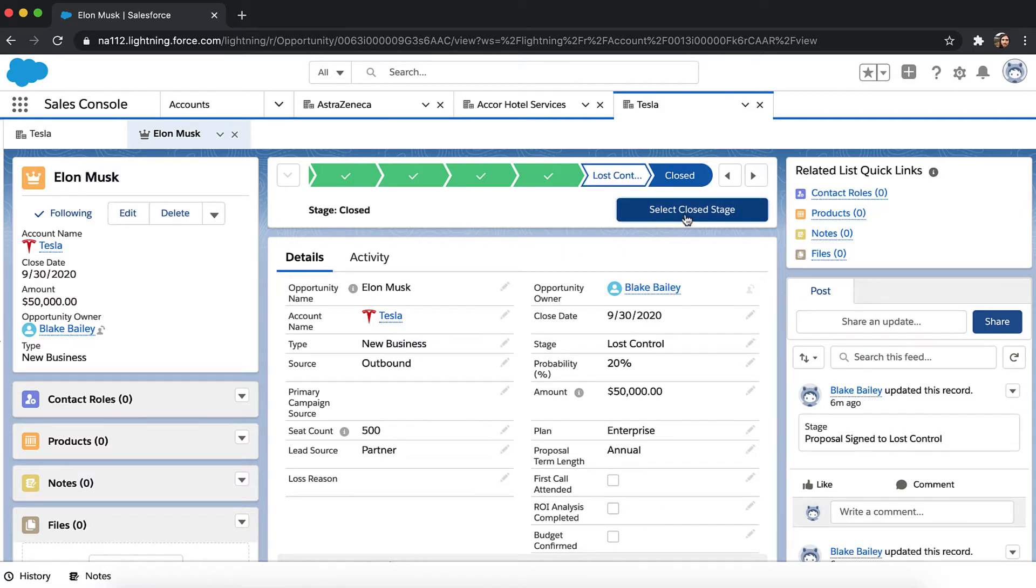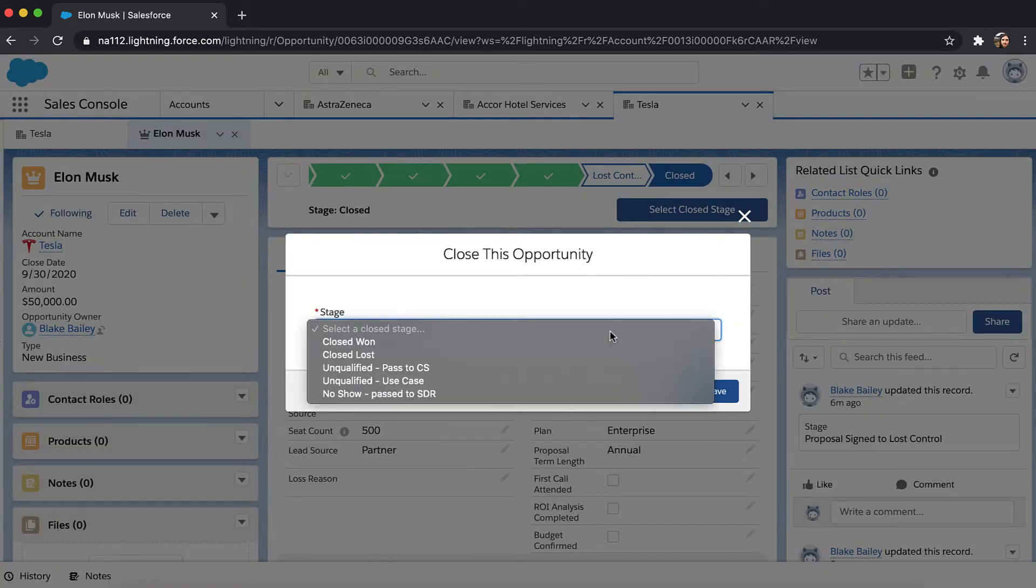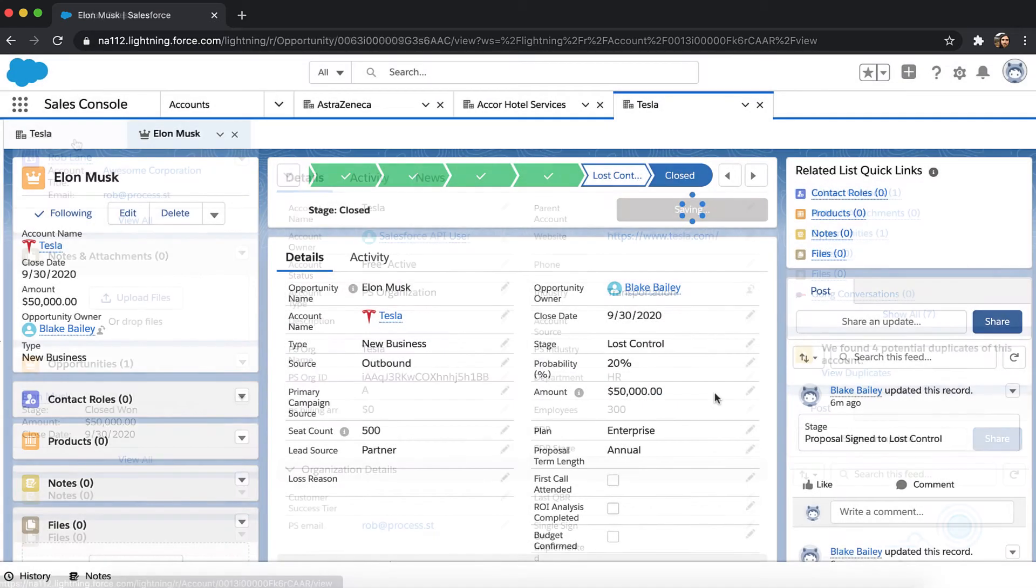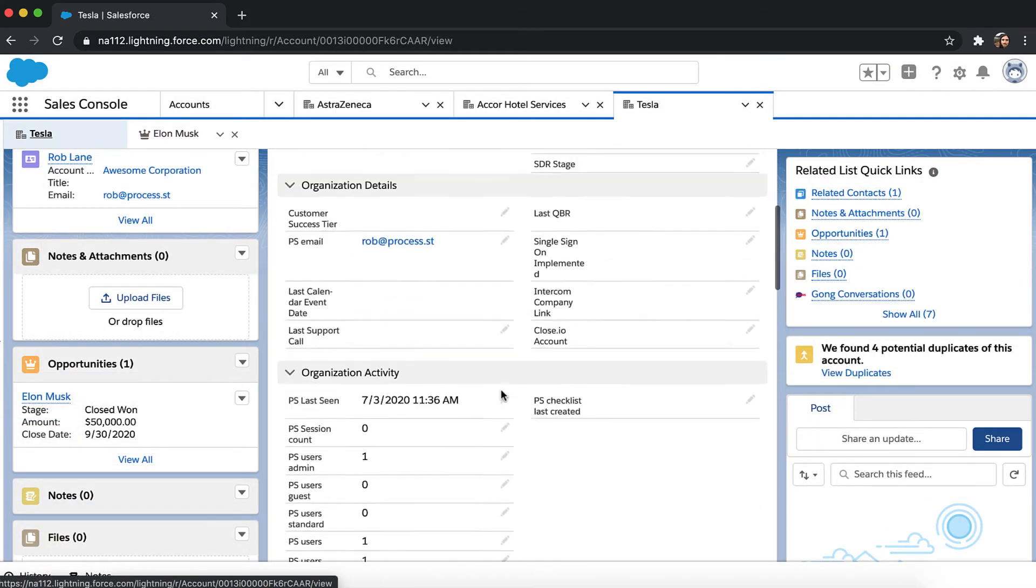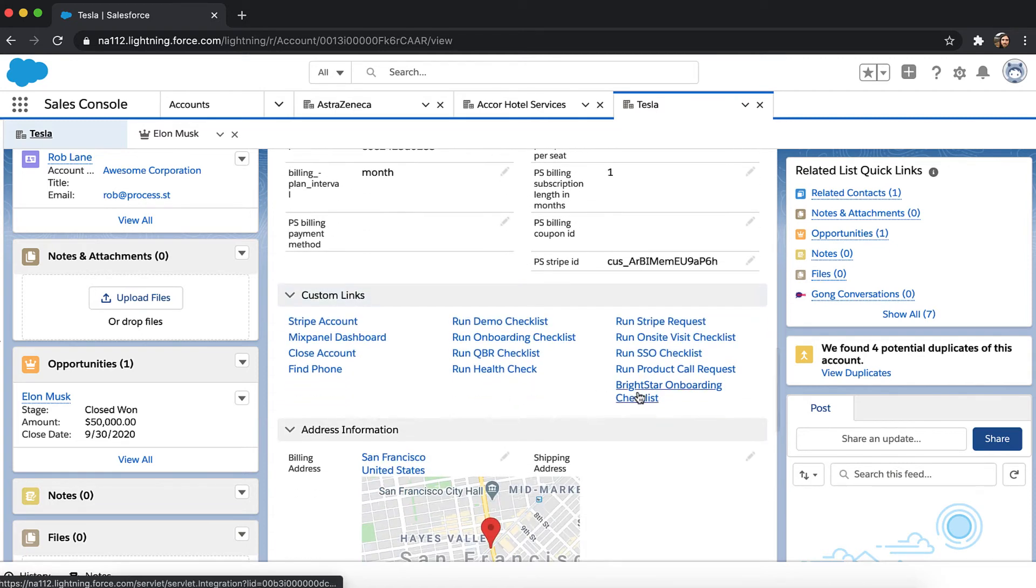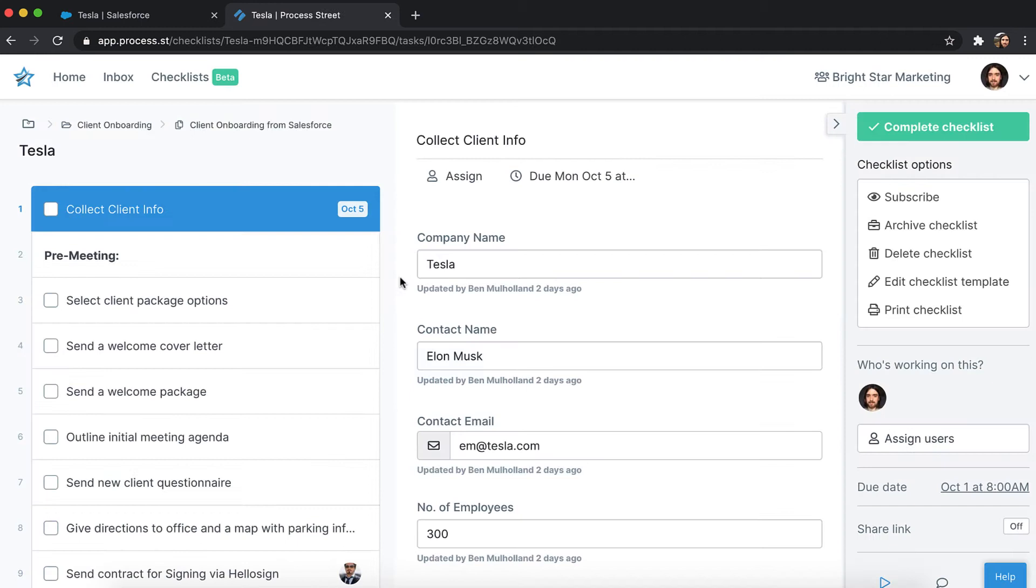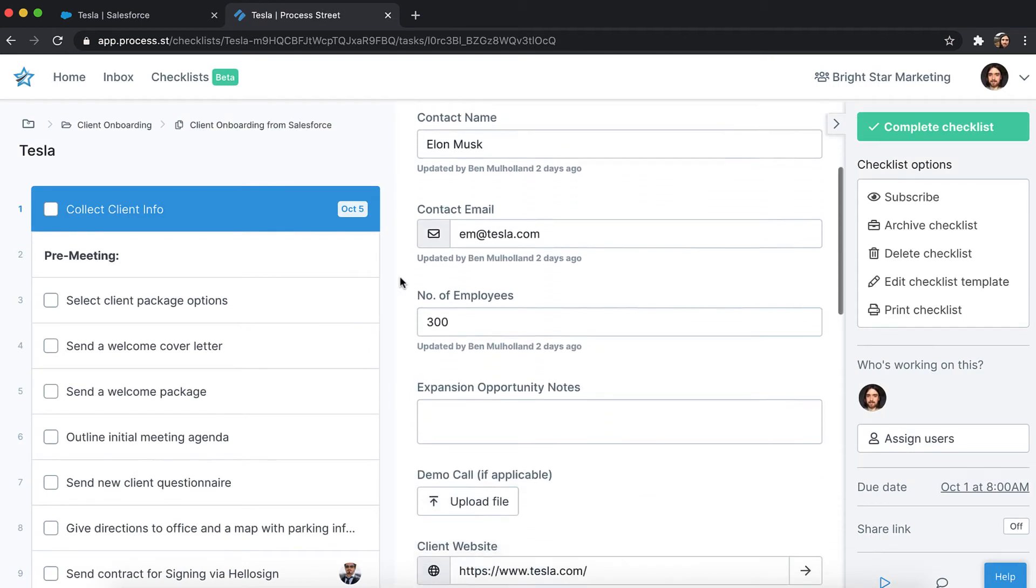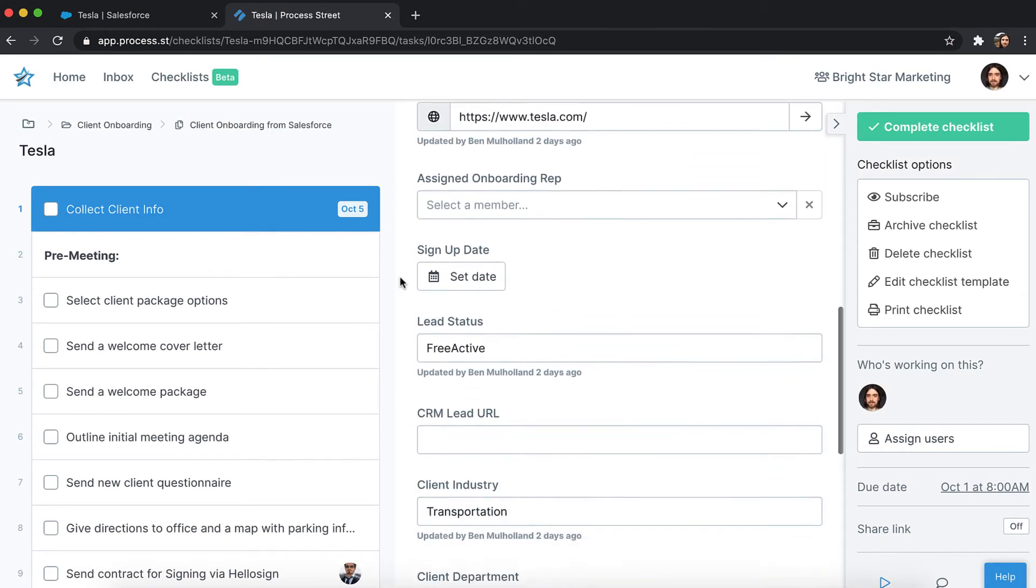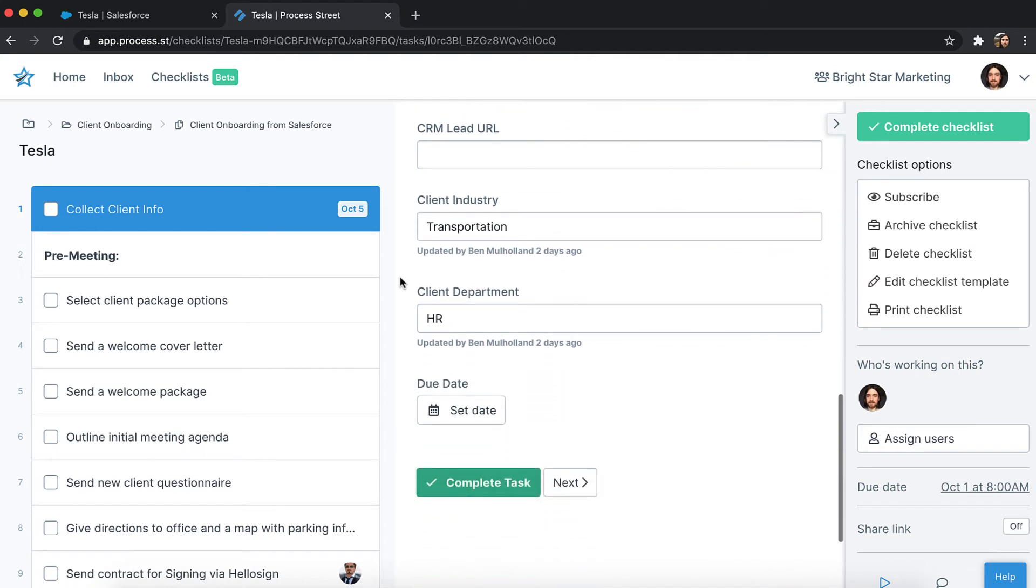You mark the opportunity as Closed Won in Salesforce, then click a custom checklist run link to trigger a new checklist in Process Street. This custom checklist run link lets you automatically copy your new customer's details from your CRM to form fields in the new onboarding checklist. This reduces any data entry your team has to do and lets them get on with the work that matters.